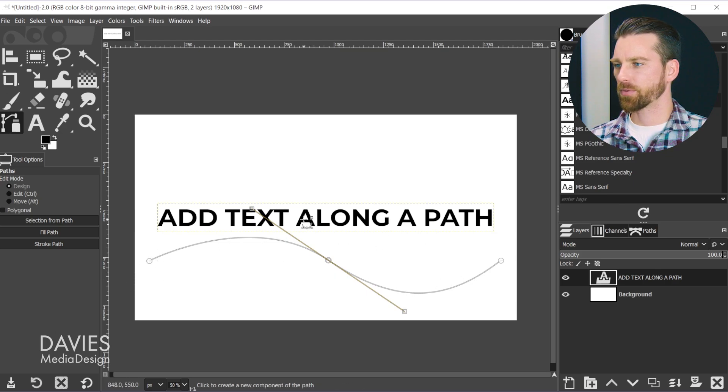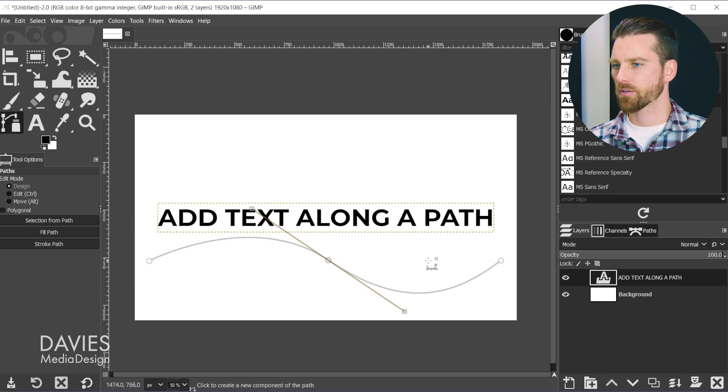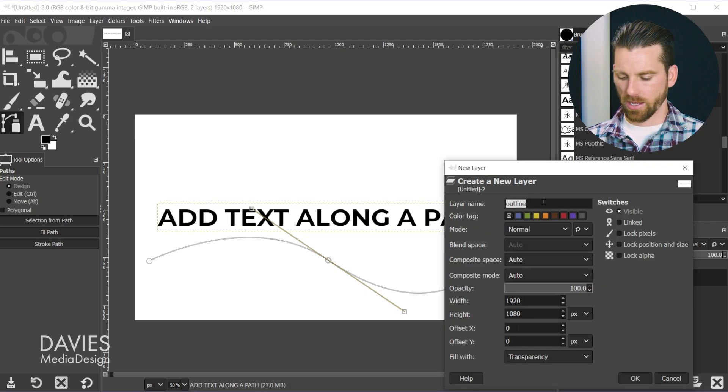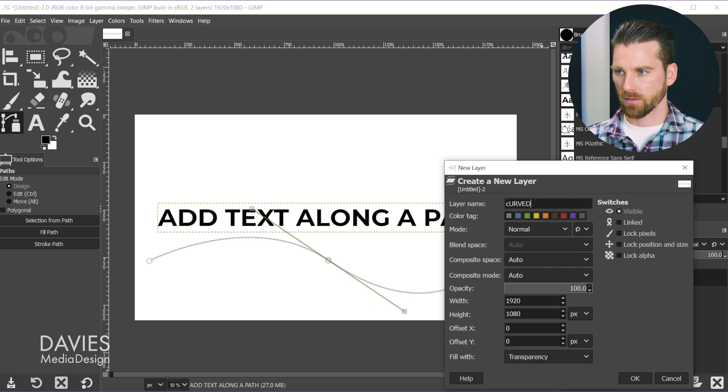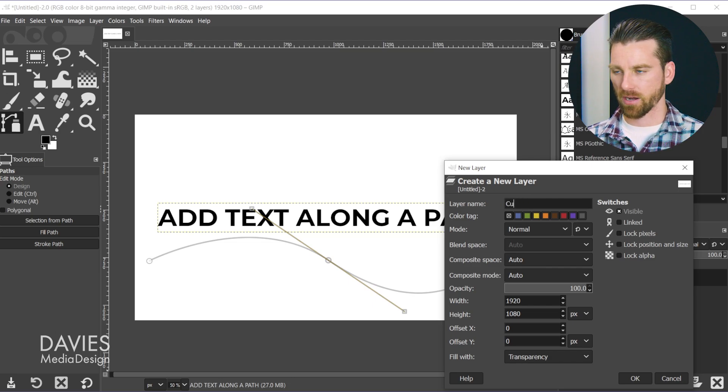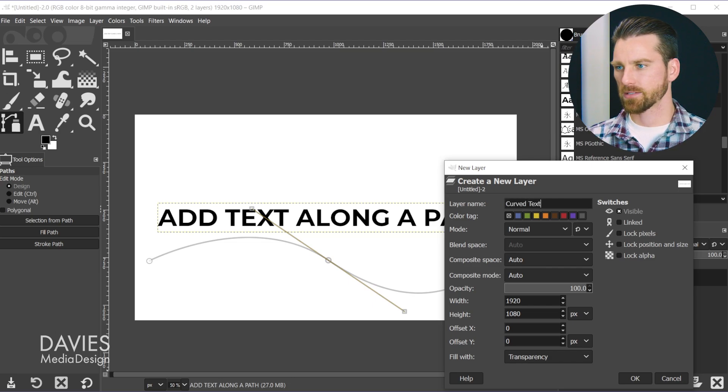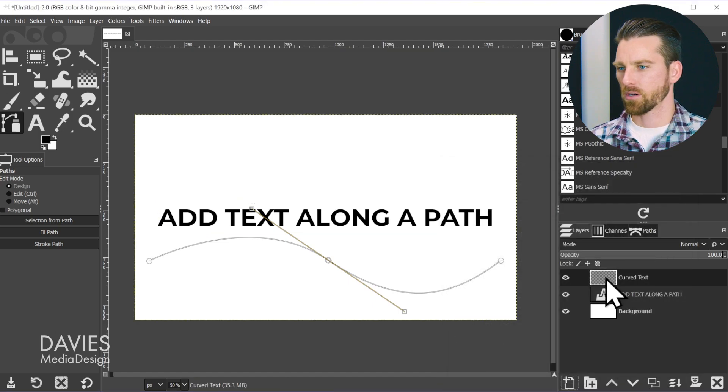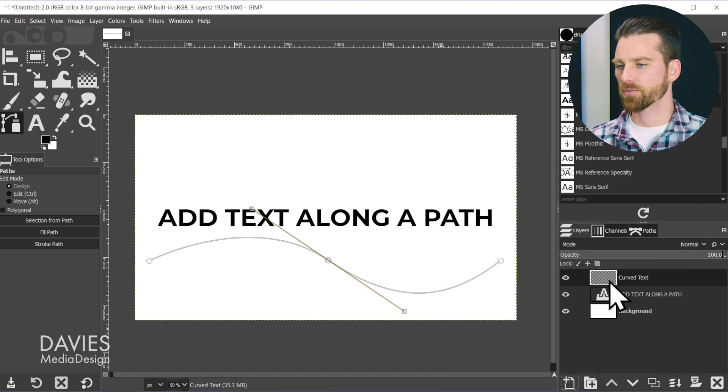The next step is to place the text along the actual curve. To do that, we're going to create a new layer. I'll name this Curved Text, fill it with transparency, and click OK. So we're on our curved text layer, which right now is a blank layer.